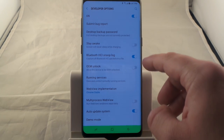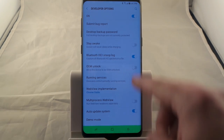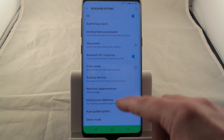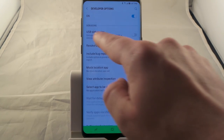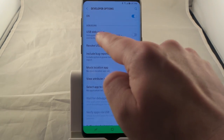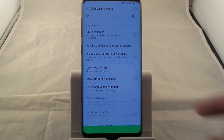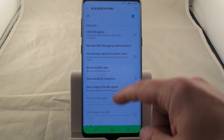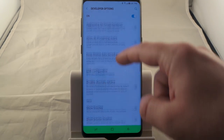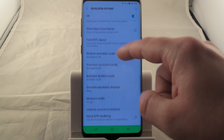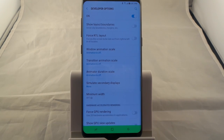This is great in that you'd be able to turn on or off several different things. Most people use it for USB debugging, so you'd be able to plug your device into the computer and it can read it. But I use it to actually go down and turn on and off the window animation scale.